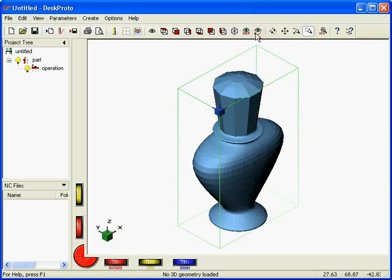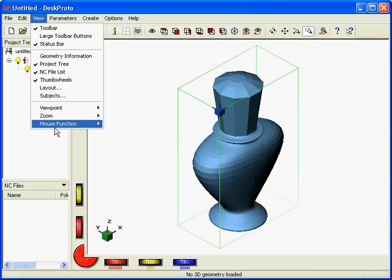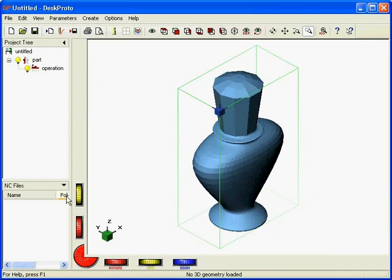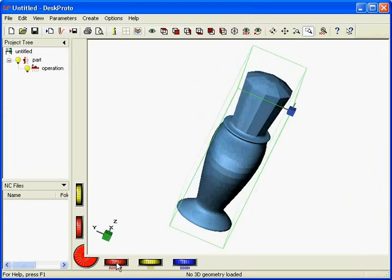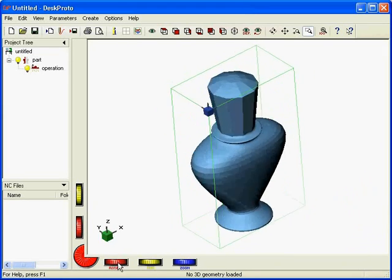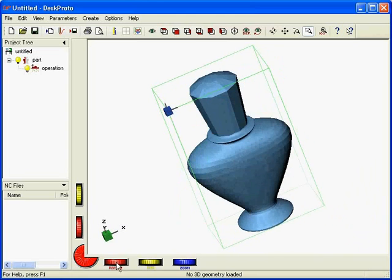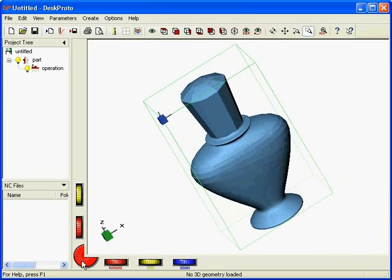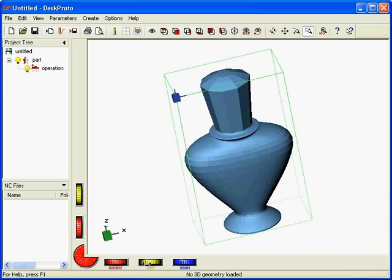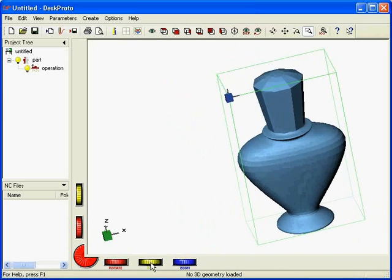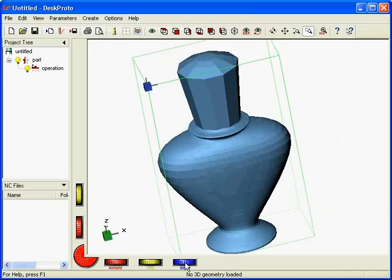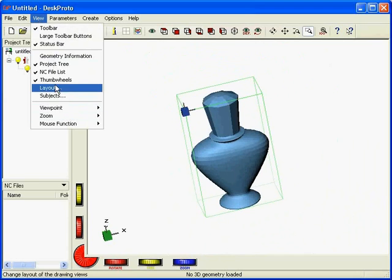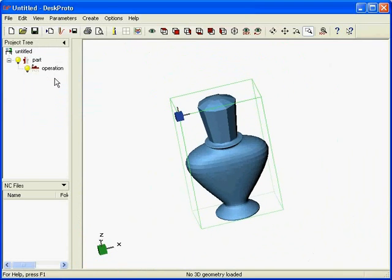The same functions as present in the buttons are also present in the view menu. Here we have the area where the picture is drawn, where the drawing is made. And here you also see these thumb wheels, which can be used to rotate exactly around a specific axis of the screen, also to pan, to zoom, etc.